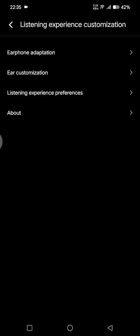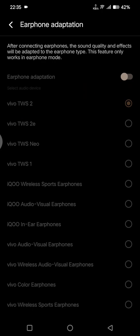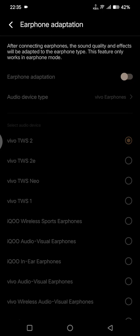Let's open the first one, Earphone Adaptation. After connecting earphones, the sound quality and effects will be adapted to the earphone type. This feature only works in earphone mode, so if you want to enable this feature you need to plug in an earphone first.